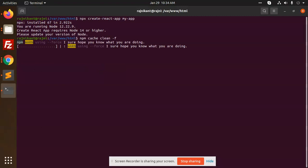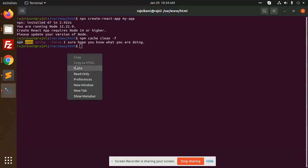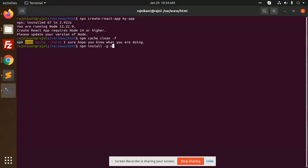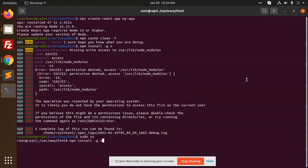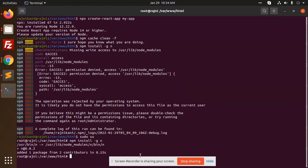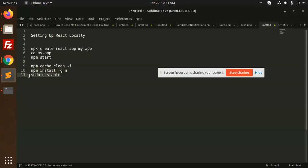The cache is now clean. After that, we need to install the global node package. Let's run 'sudo n stable' to upgrade Node.